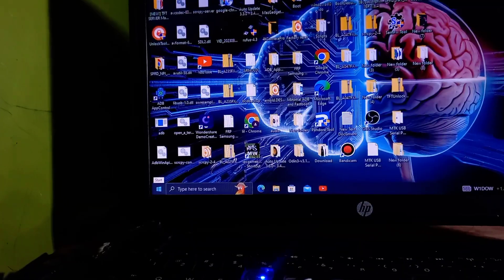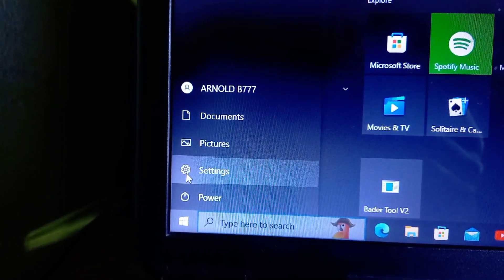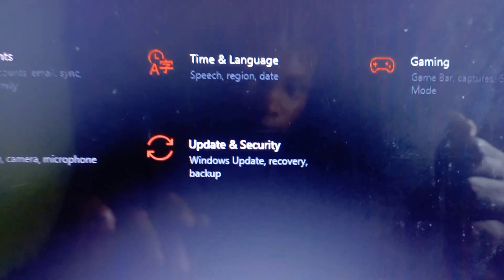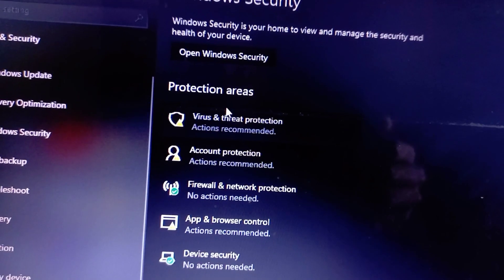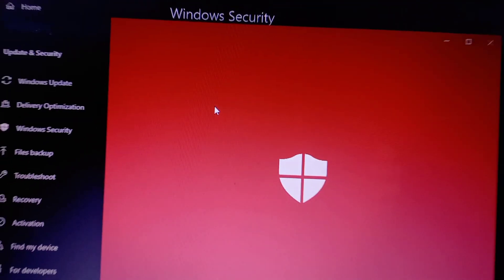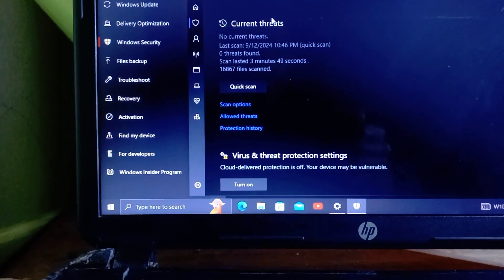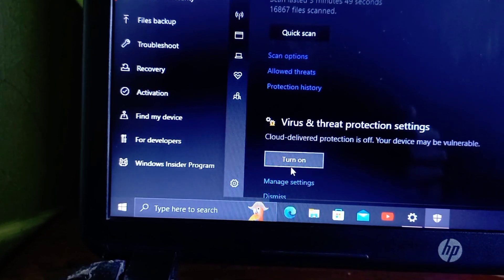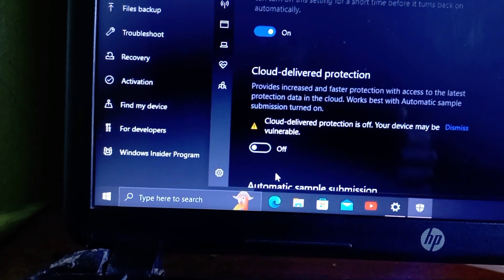Open the Windows Security app by clicking on the Start menu and typing 'Windows Security' into the search bar. Once the application opens, you will see several options related to your system security. Focus on the Virus & Threat Protection section, usually located in the middle of the screen. Click on it and a new window will open with information about your current protection settings.